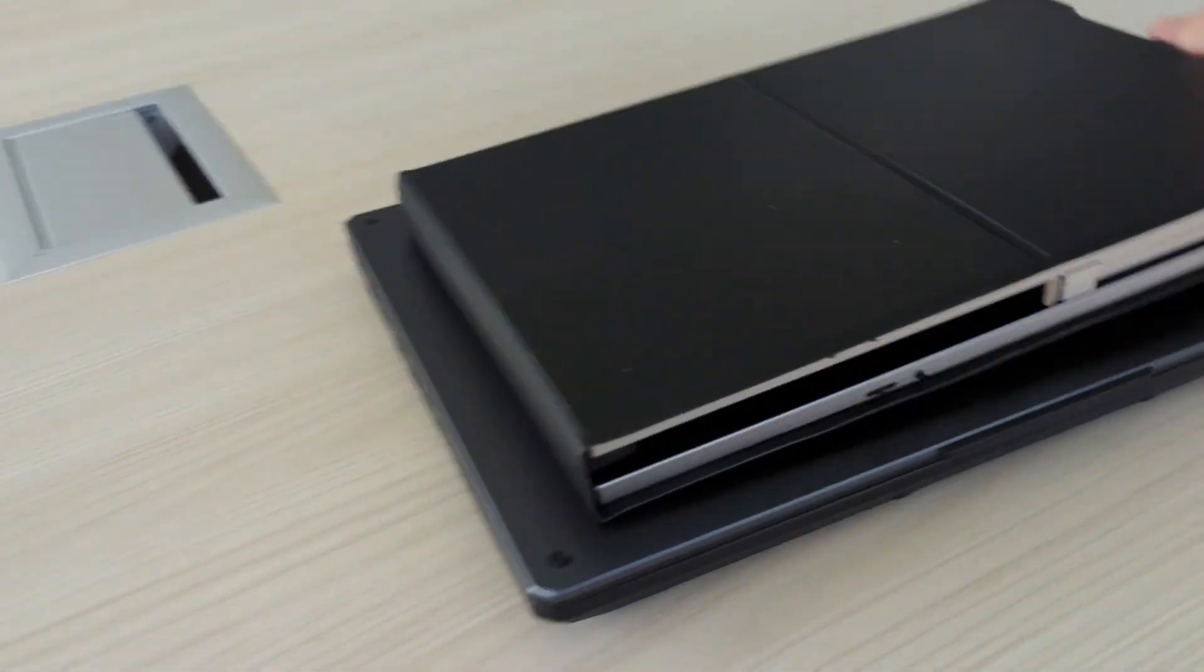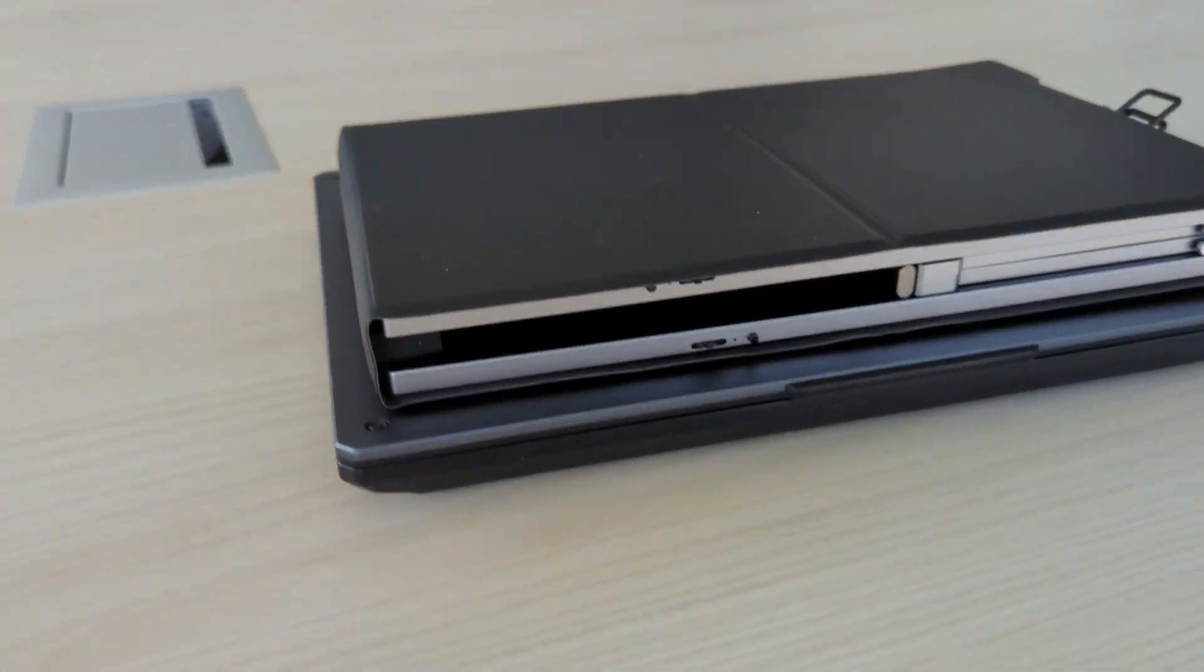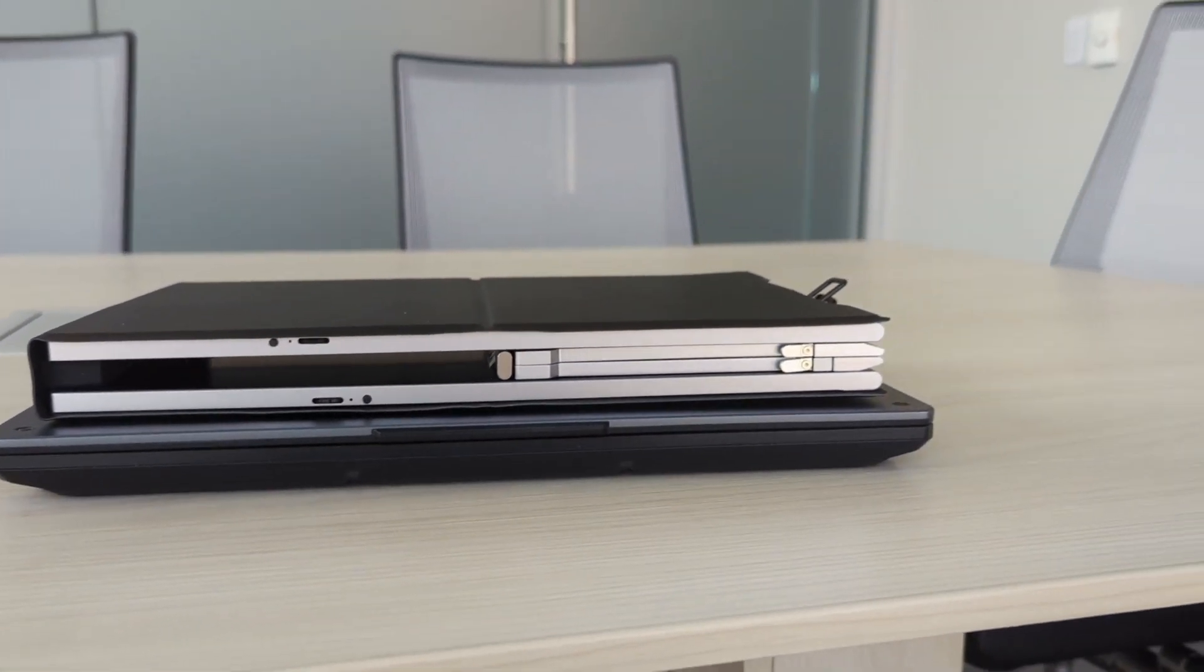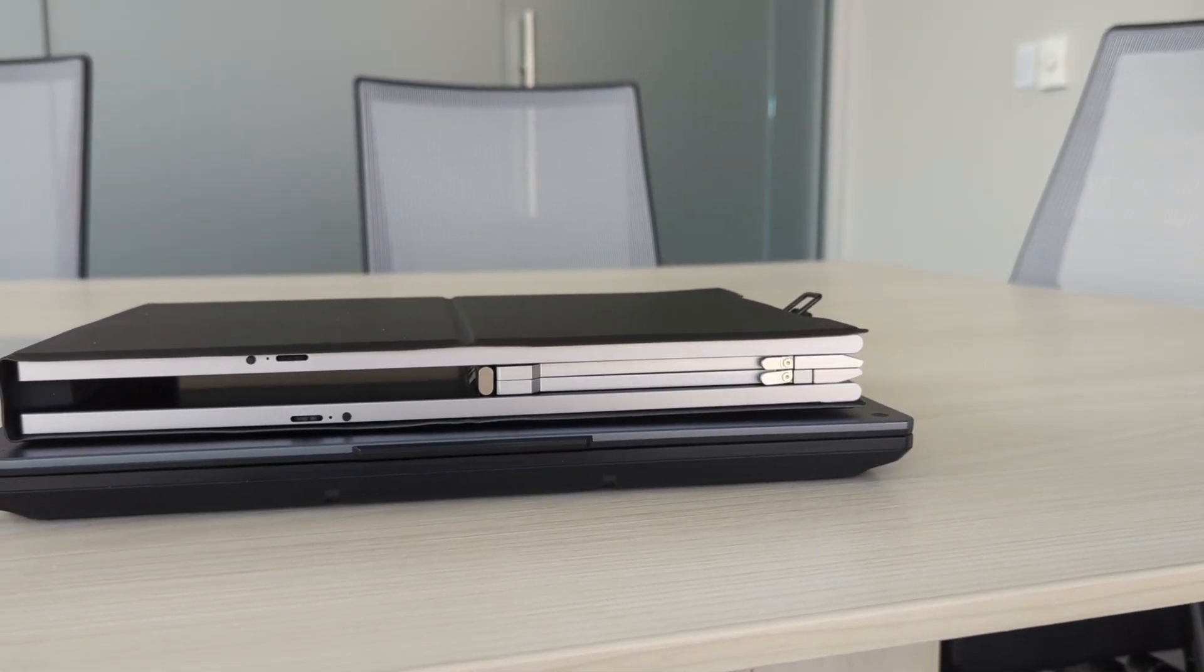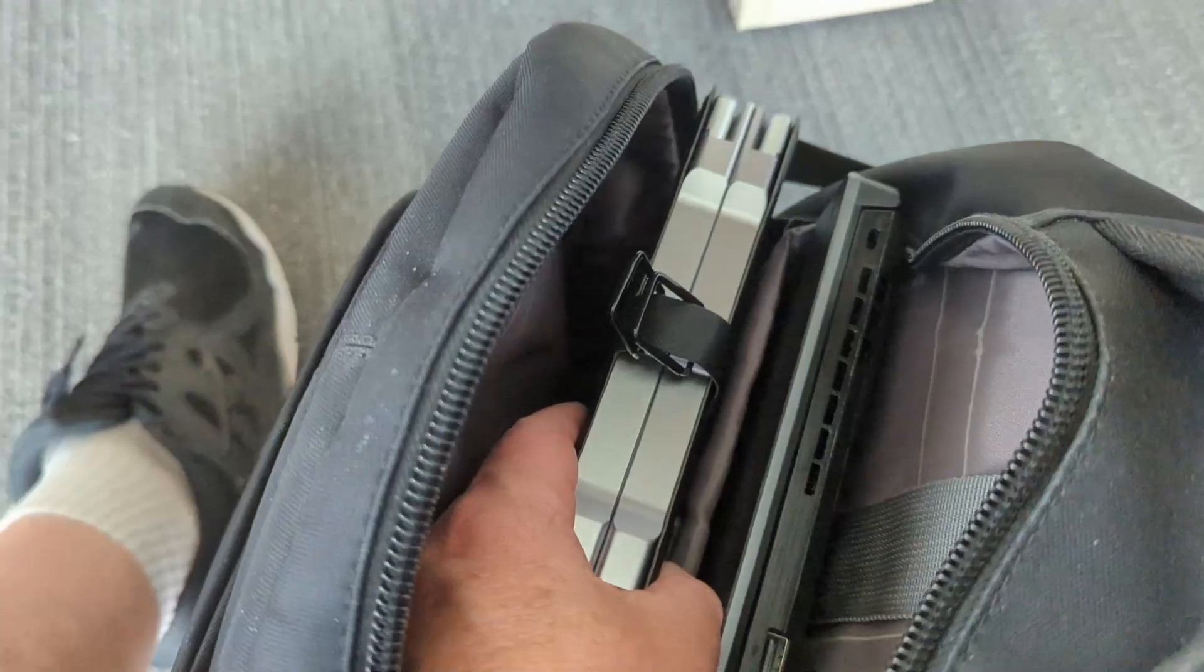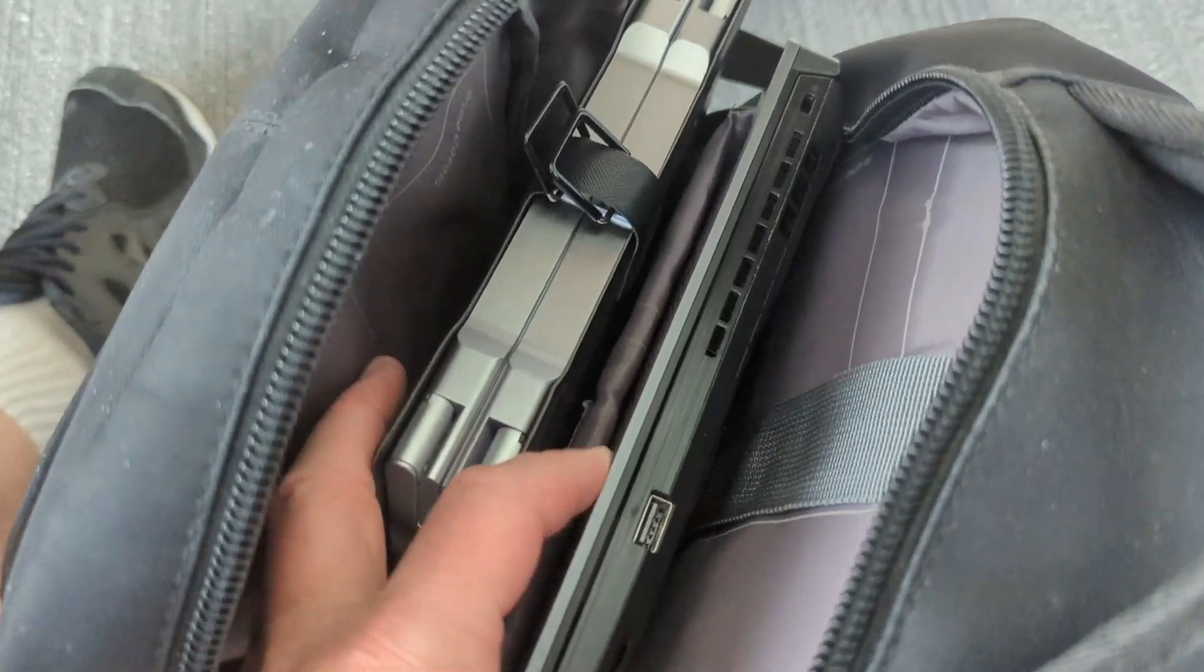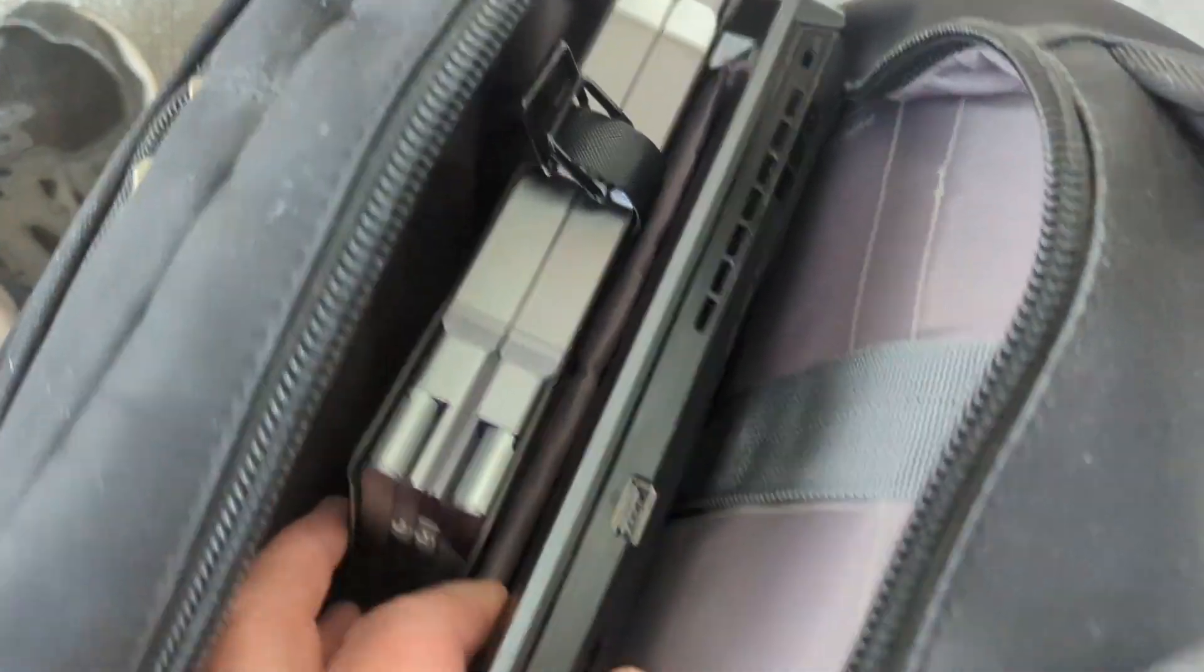Here it is on top of my laptop. You can see it is pretty beefy. It is pretty heavy, so keep that in mind. But it fits nice in my backpack. Nice and portable.